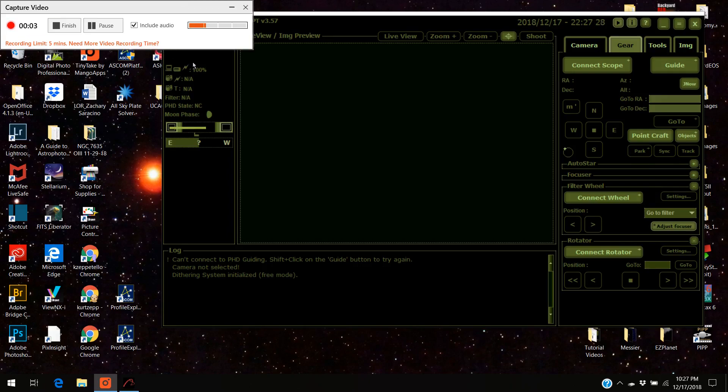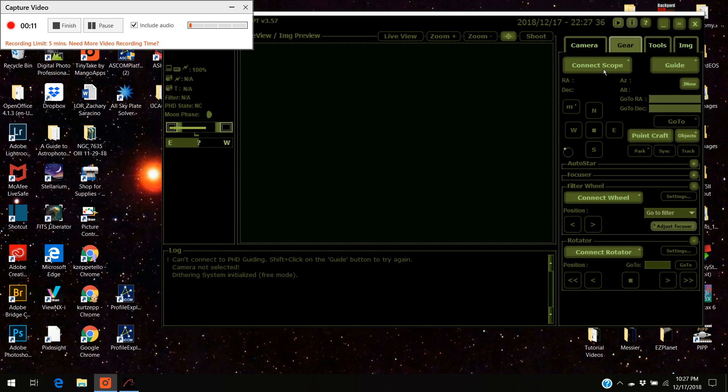Hello there! Today I'm going to show you how to set up plate solving in Astro Photography Tool. This in some ways is the hardest thing because you've got to do some preliminary setups.